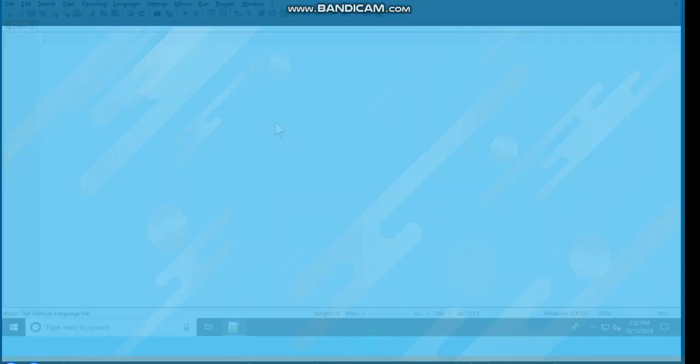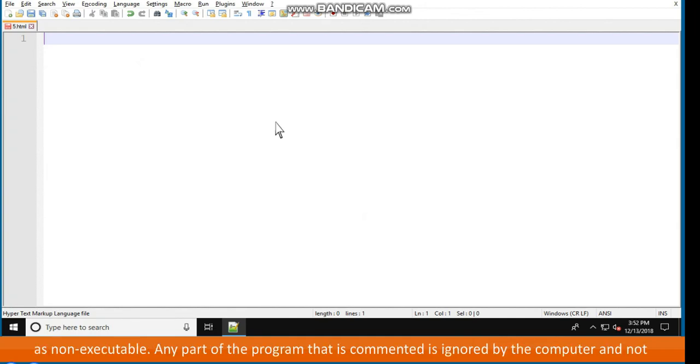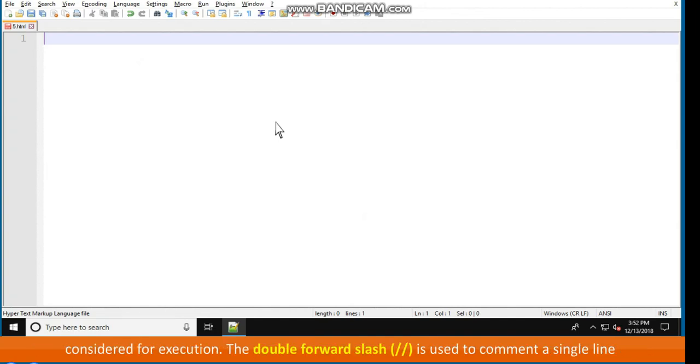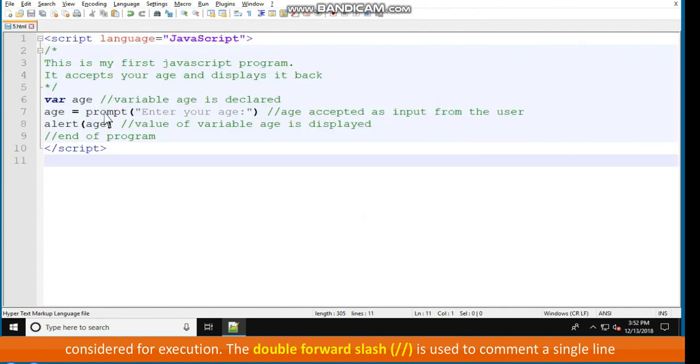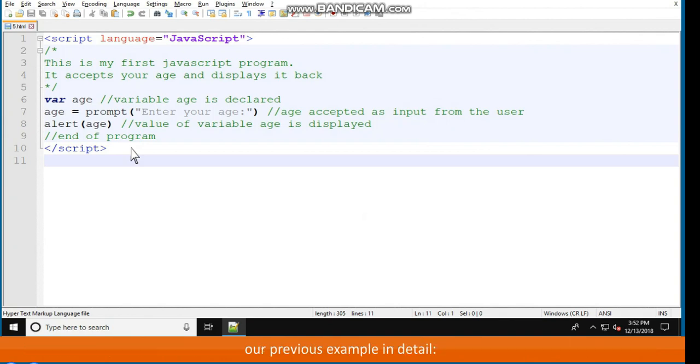Comments. Comments are a great way to document the programs or to mark desired part of a program as non-executable. Any part of the program that is commented is ignored by the computer and not considered for execution. The double forward slash is used to comment a single line and a pair of slash asterisks and asterisks slash is used to mark multiple lines as comment. Let us use comments to document our previous example in detail.